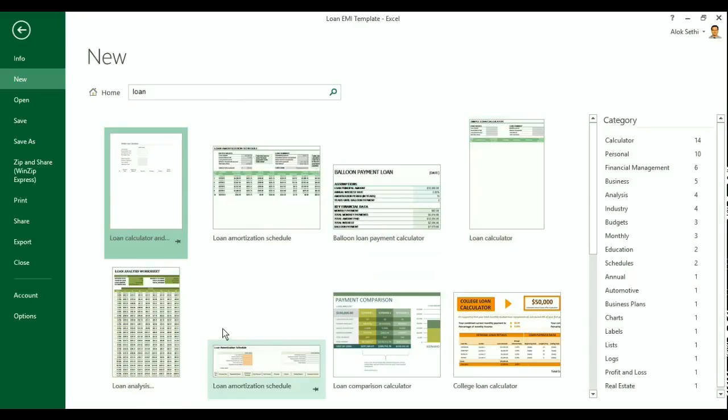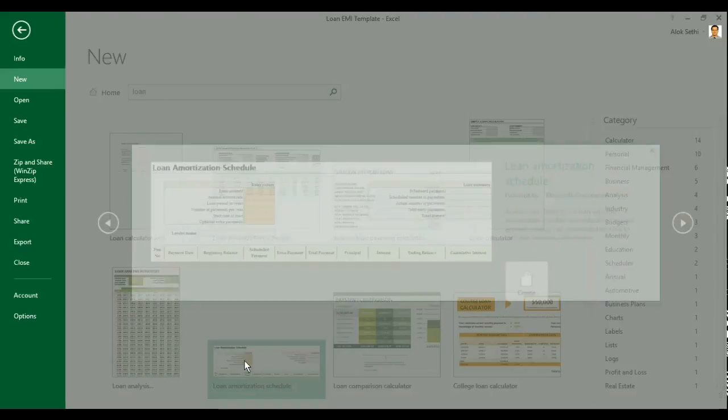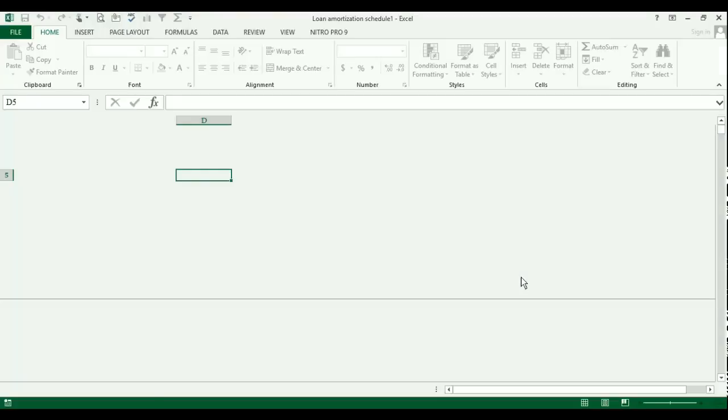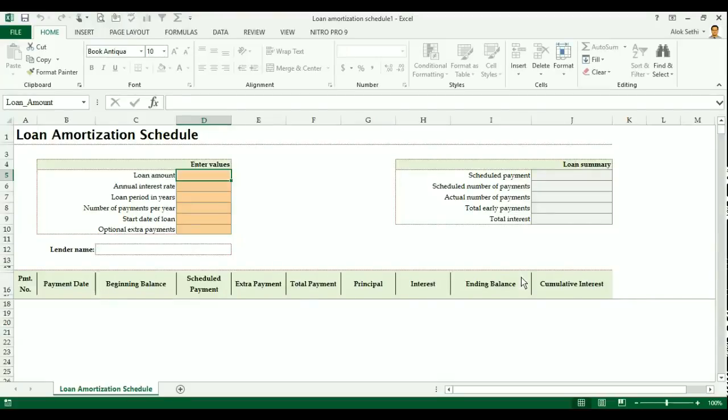We just click on any one. We select this one loan amortization schedule and we press enter key and you just need to press on the create button. So here is a template for loan EMI calculation as well as to get the amortization schedule.